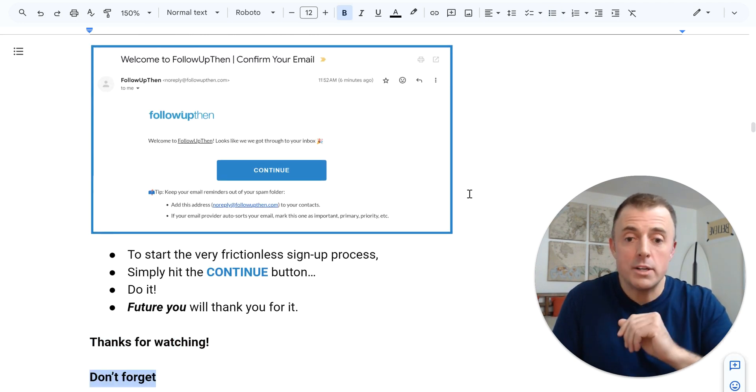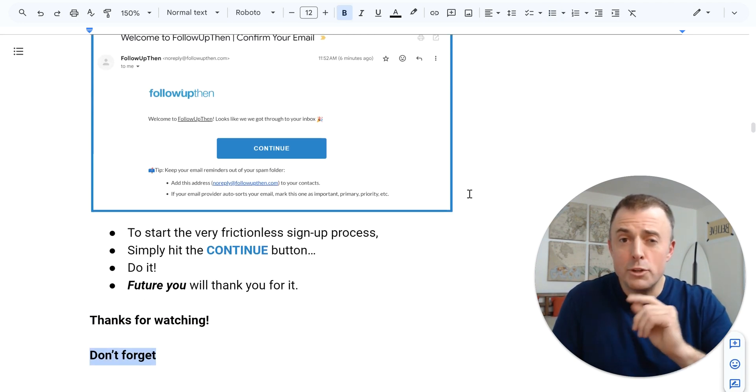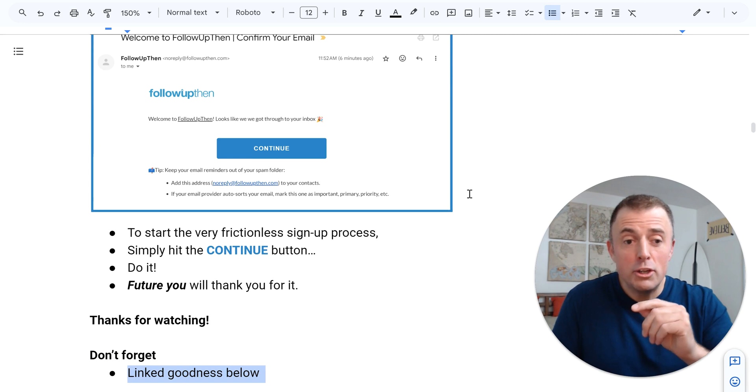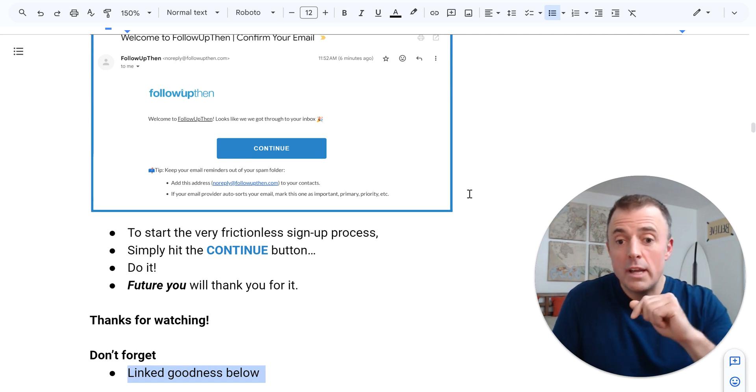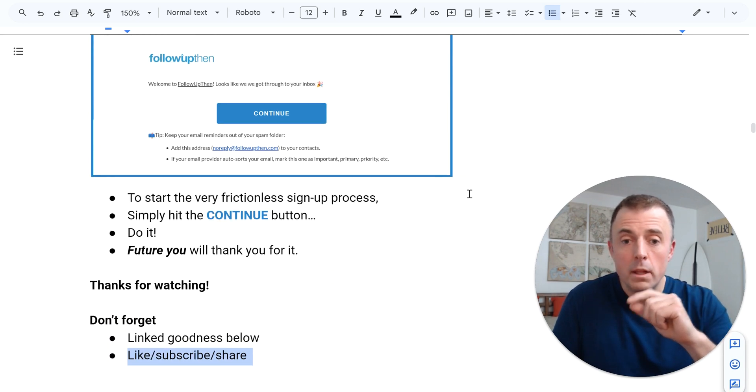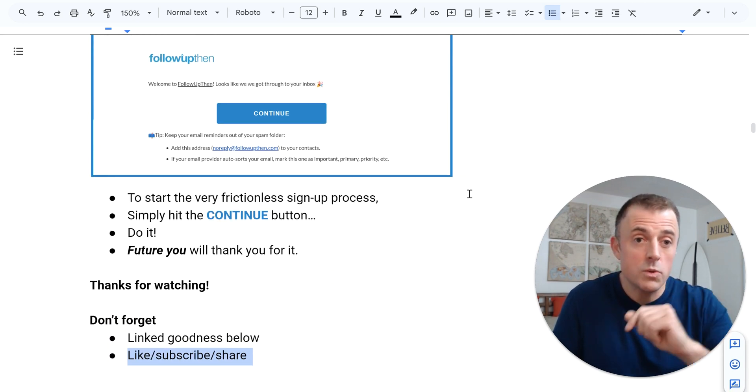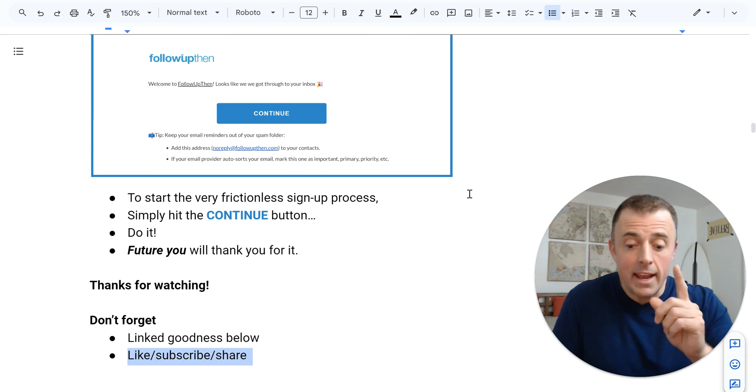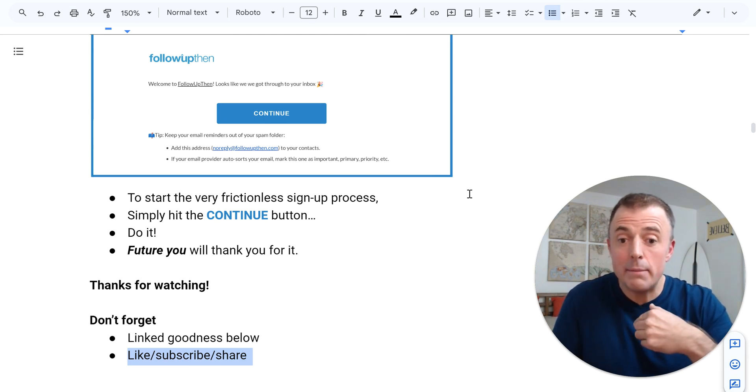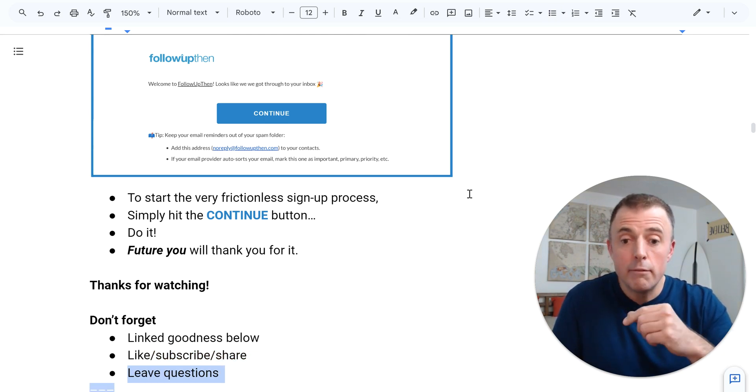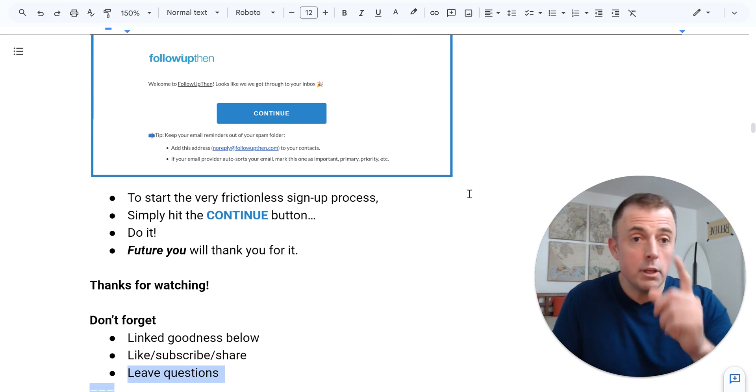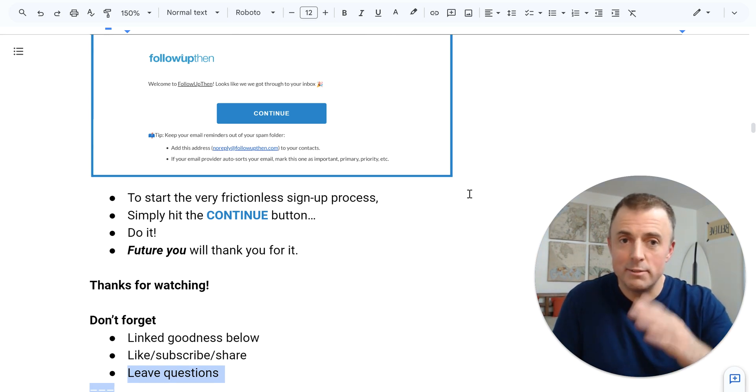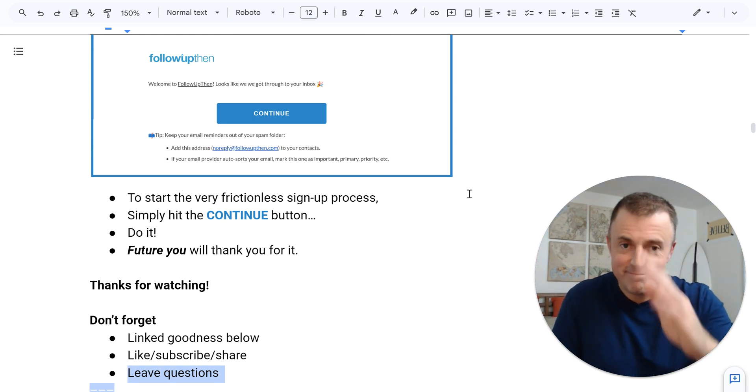Finally, thank you for watching. Don't forget, link to goodness in the description down below. Like, subscribe, share this with someone that might enjoy it. And if I inspired you to sign up, please let me know. Finally, if you leave questions, I will leave answers. Now go and be productive. Thank you.